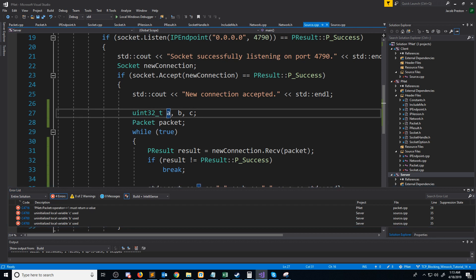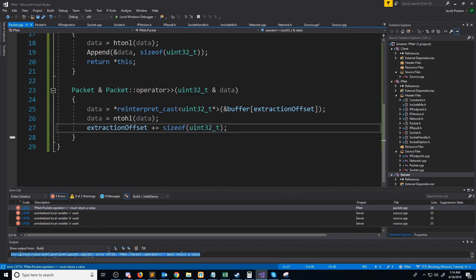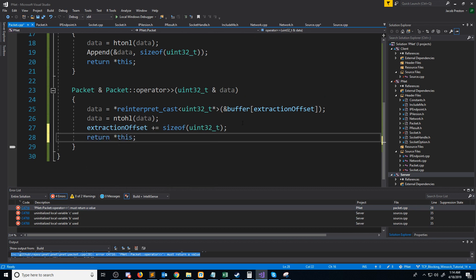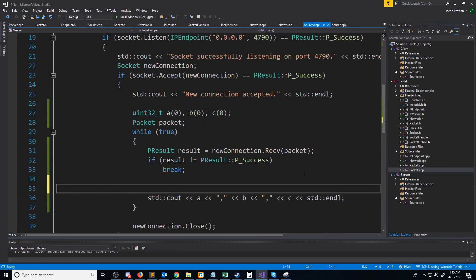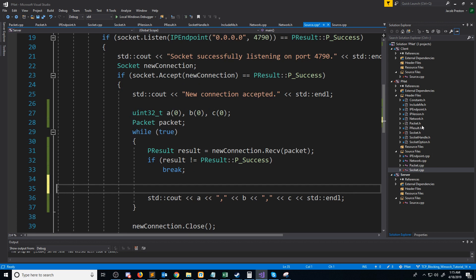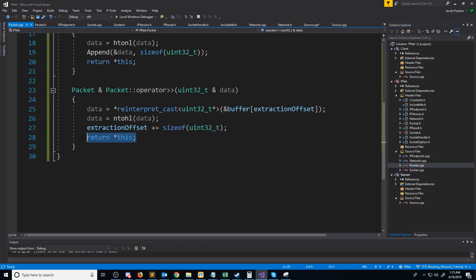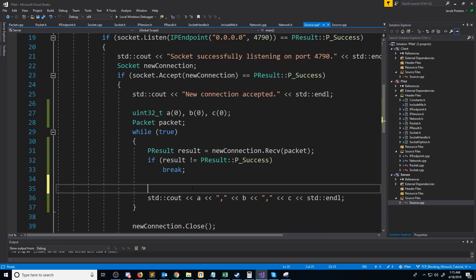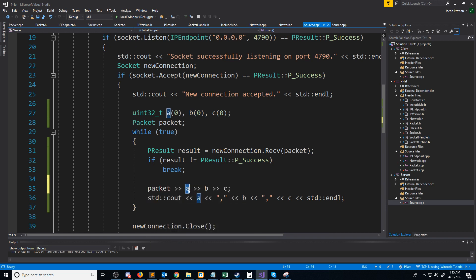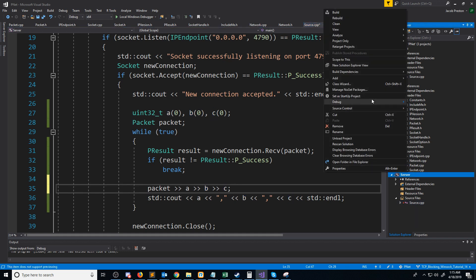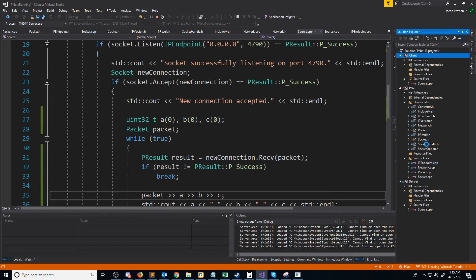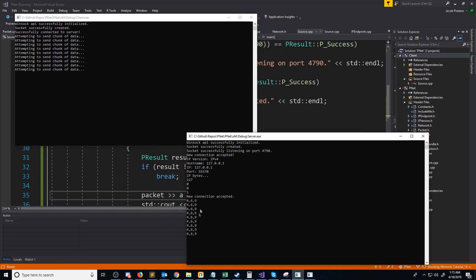One thing I forgot was I need to initialize these variables. And then inside of the overload operator, I forgot to put in the return this. Also, after making that fix in packet.cpp to return this, we go back to our server and need to actually extract the values out for a, b, and c. So we're extracting the first integer to a, then b, then c. Let's go ahead and run the server, and now let's run the client. We see our three integers: four, six, nine. That's exactly what we would expect.